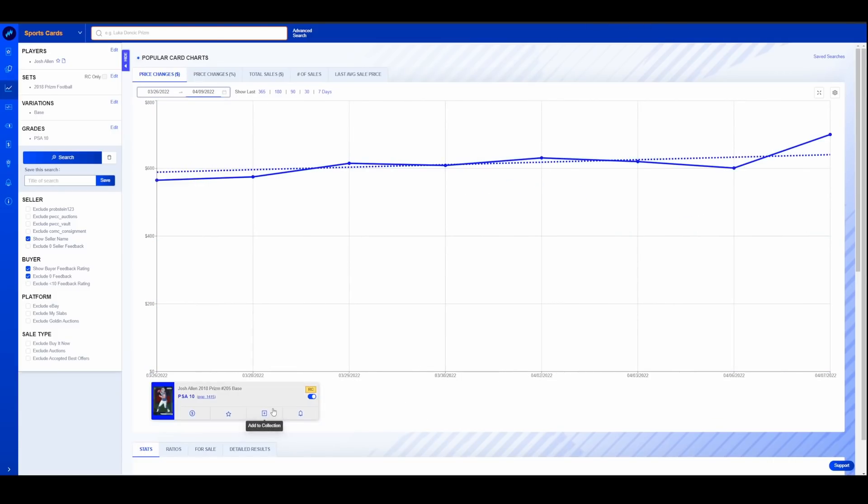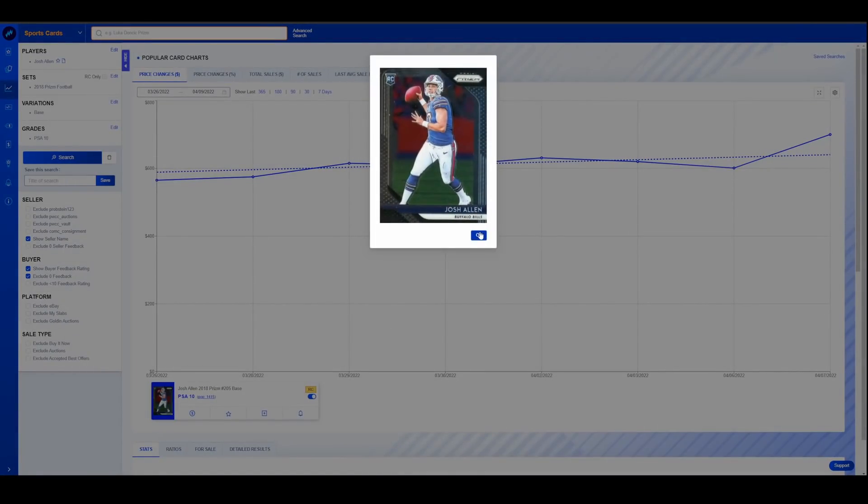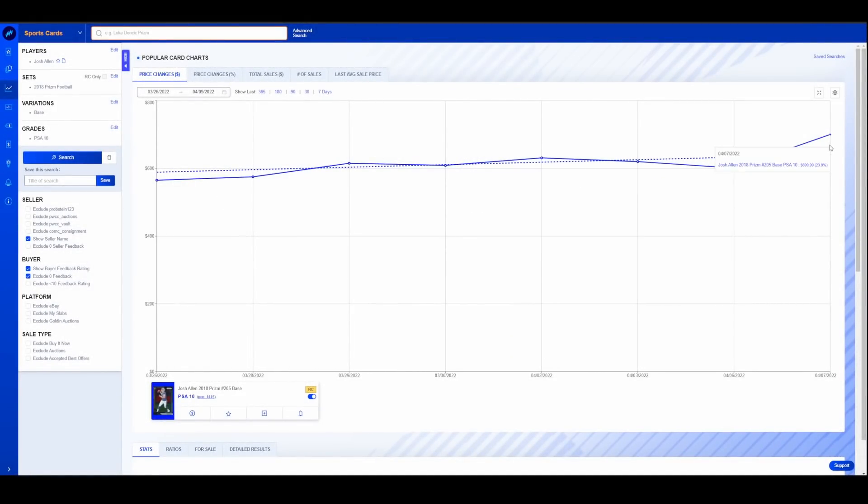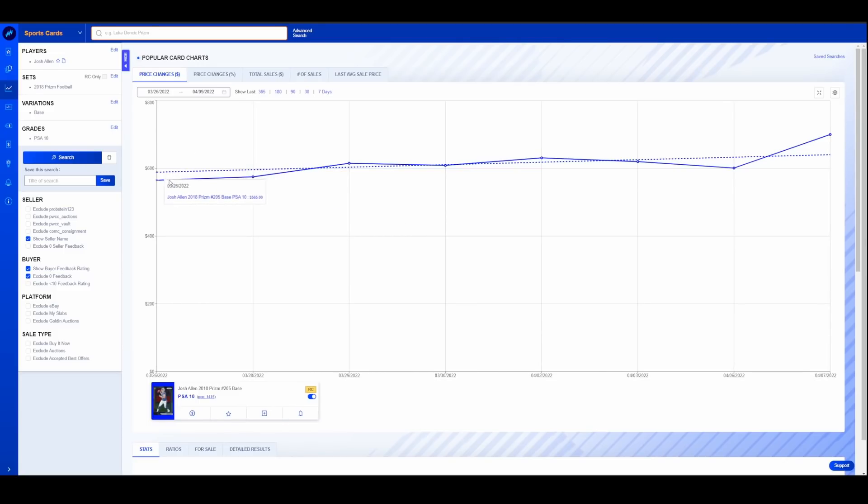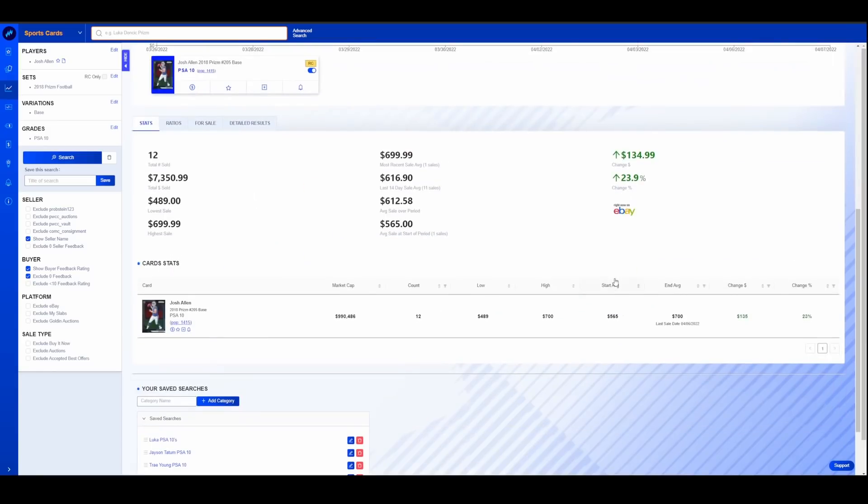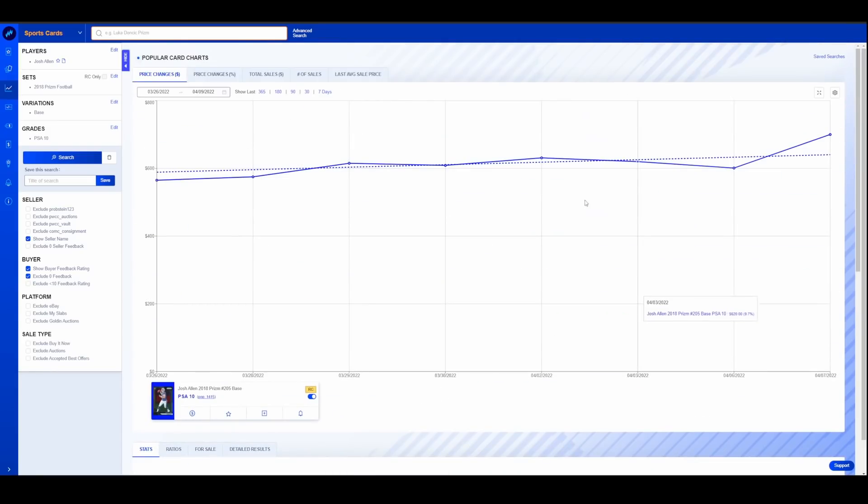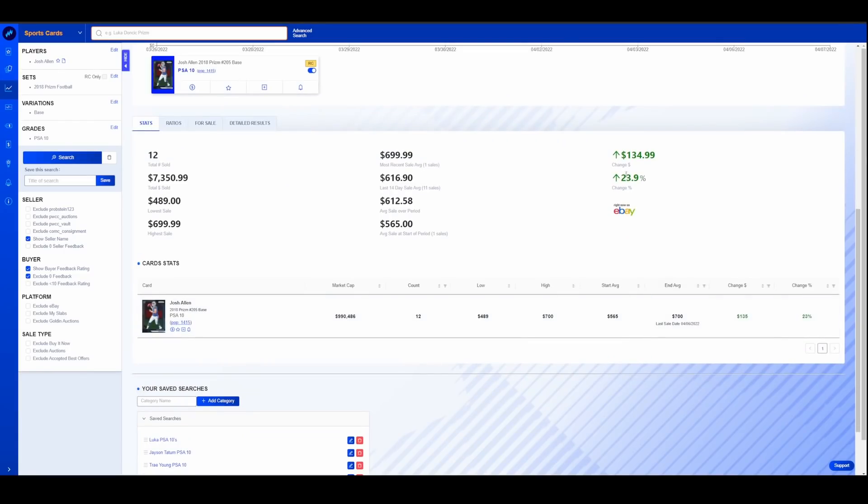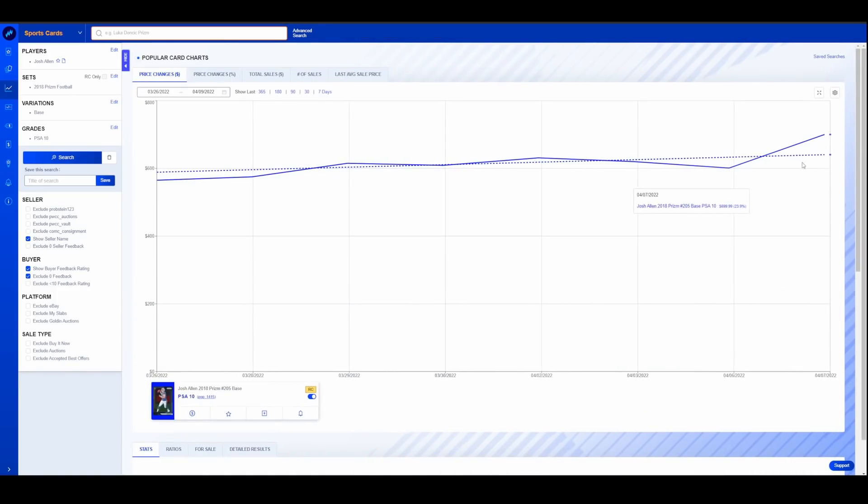One last one. Just someone that was creeping up a little bit that I noticed. Josh Allen base Prism PSA 10 is ever so slightly slowly creeping up. And this is kind of what we see during this NFL off season on guys like this. It's not big, huge jumps. It's just slow and steady. This card over the last, once again, two weeks is up 20%, $135 from $565 to $700.